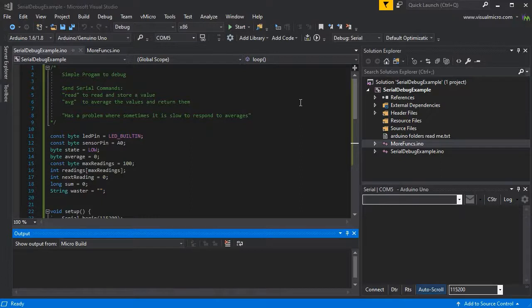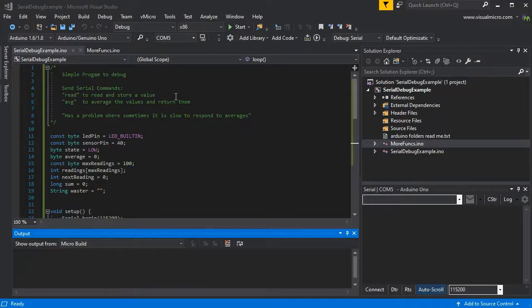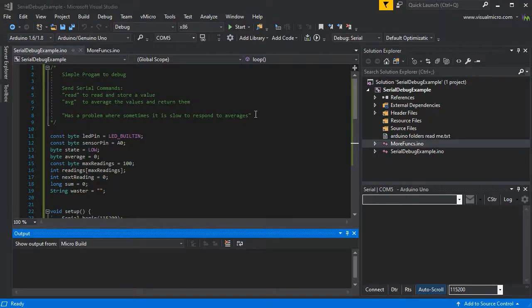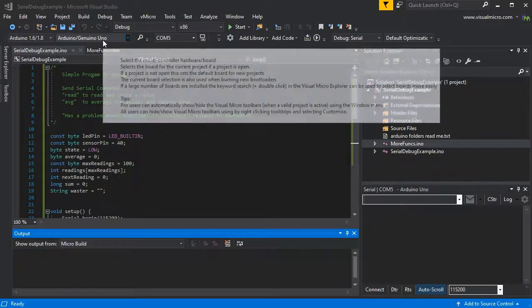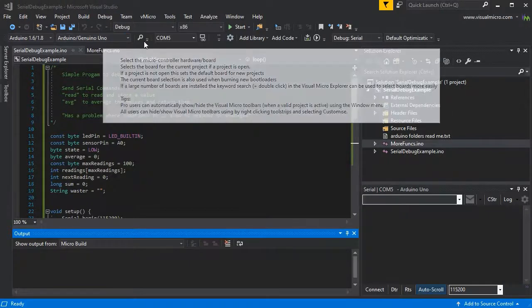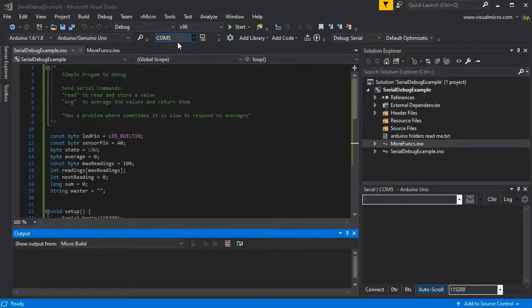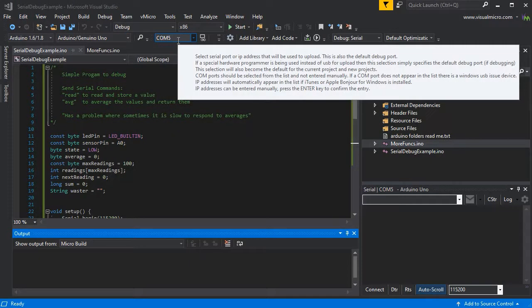Here we have our simple sketch which allows the user to type 'read' to read a value into memory, and then 'write average' which will return the average of the values and their sum. We've been told there's a problem where sometimes it's slow to respond to averages, so we're going to use the performance monitoring to solve that.